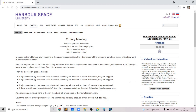Hello everyone. In this video I will go over my solution to the problem named jury meeting. This problem is taken from today's educational Codeforces round and this problem is an excellent problem on combinatorics and binomial coefficients.